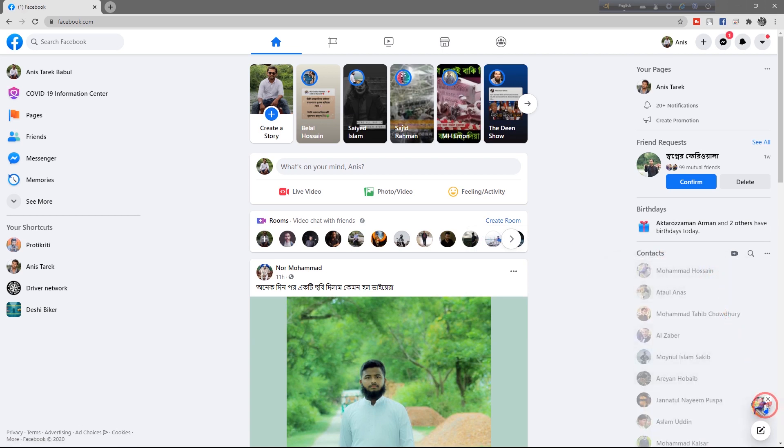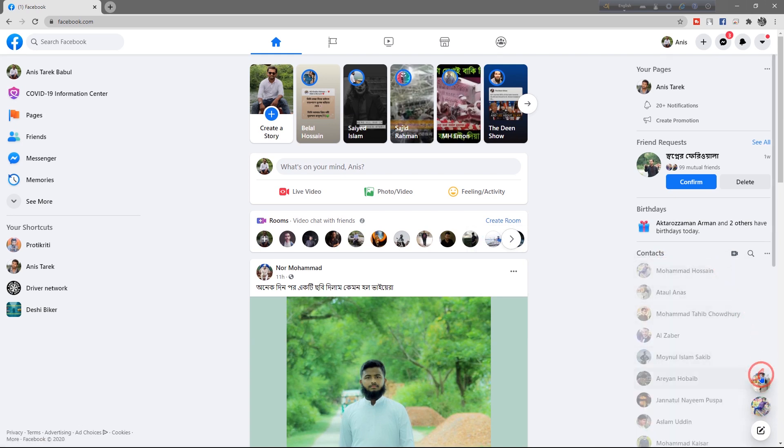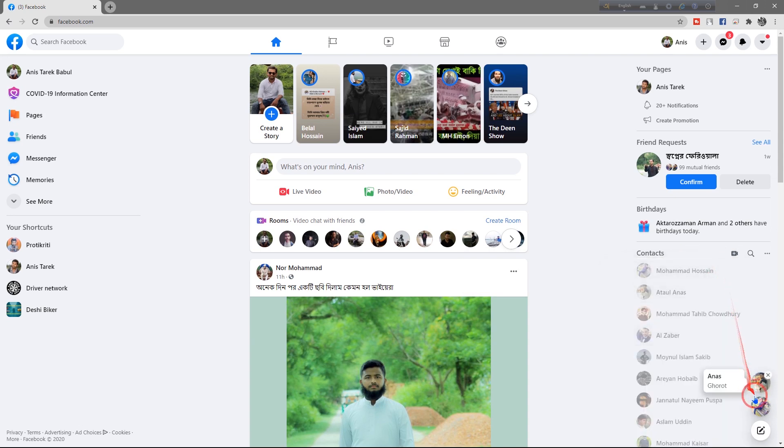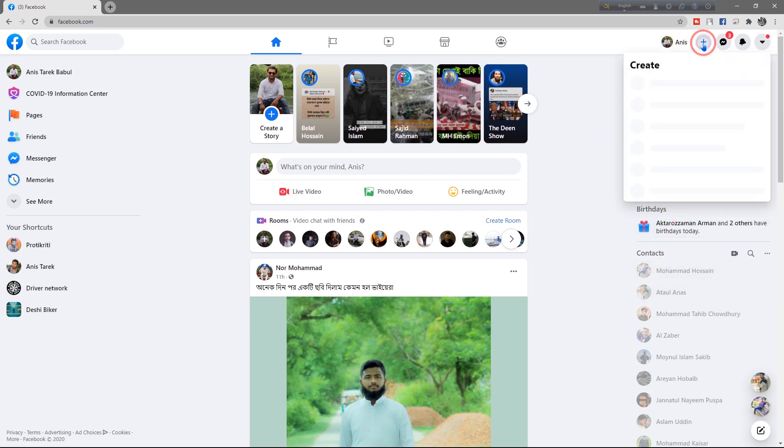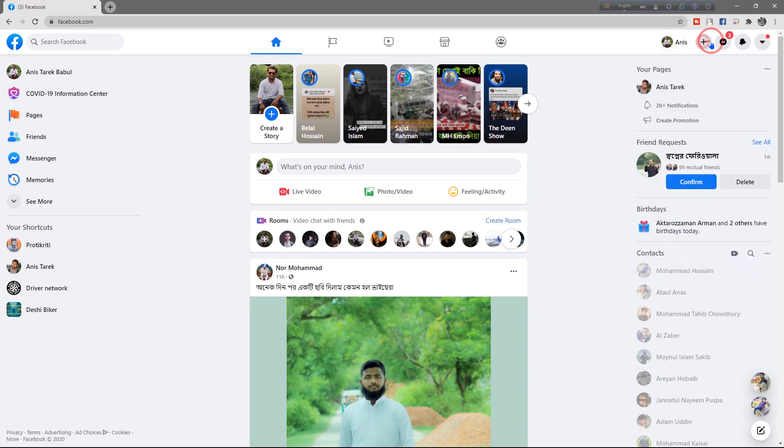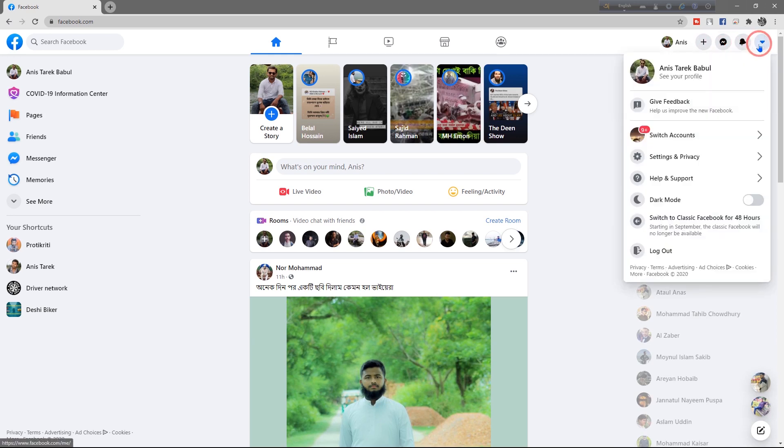When you minimize, as you can see, the Messenger icon is right here. It looks like Facebook Messenger on mobile. Here's the Create Post button - you can create stories, life events, everything here. Message options and notifications are here.